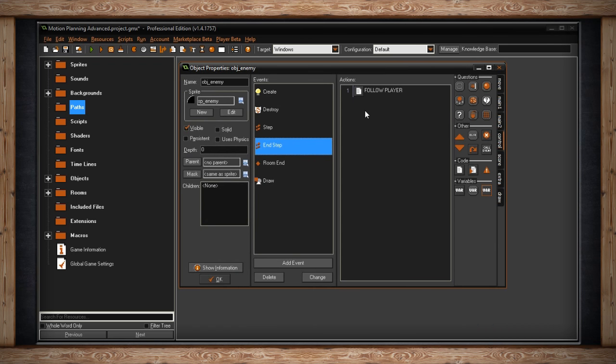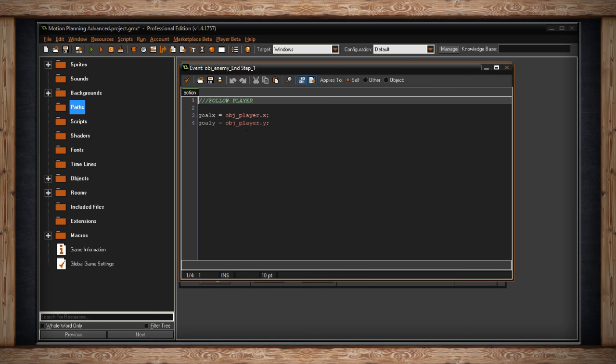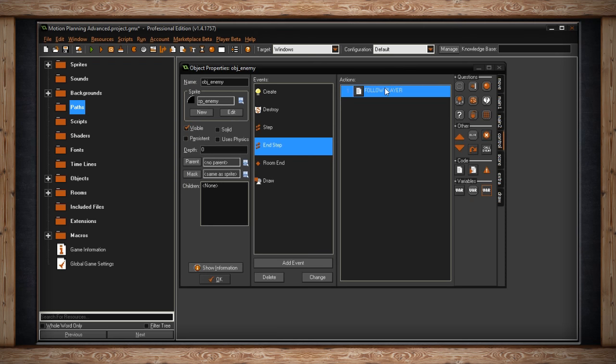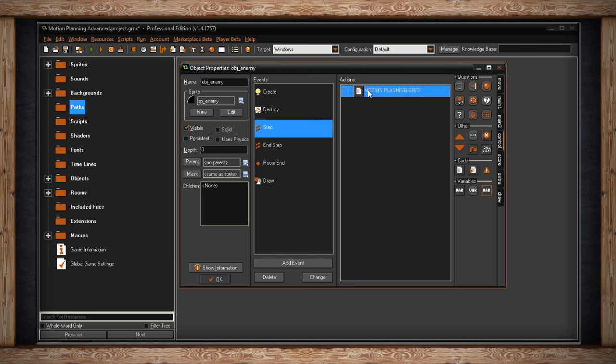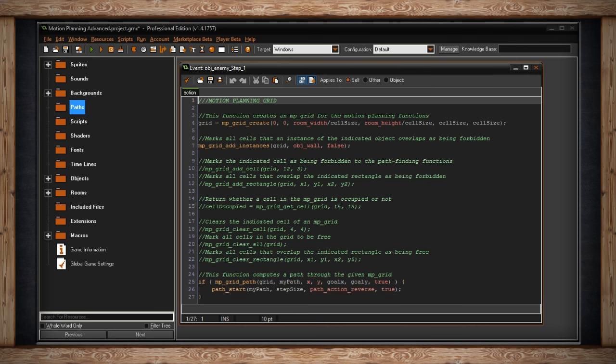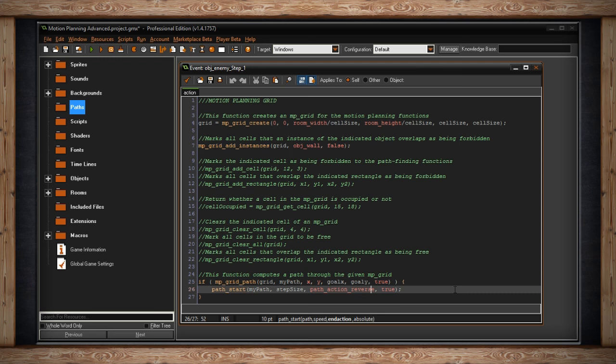I have that in the end step event right here, objectplayer.x, objectplayer.y. These are my goal x and y, it's where I'm trying to go. The only reason I put it in the end step is so that it updates after the step event. And this is so that the player gets to move one more step before I update. It's not always necessary. You could just put in objectplayer.x, objectplayer.y here, and that might work just fine for you. I'm just saying the only reason I'm doing it is so it completes its step before I check again.